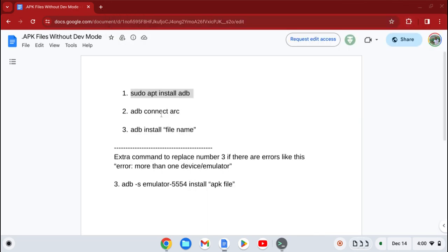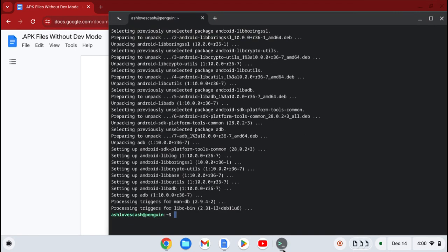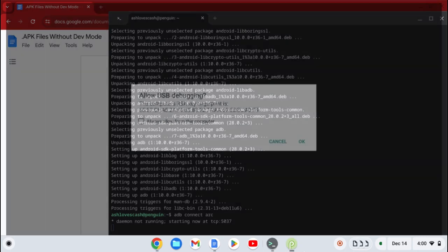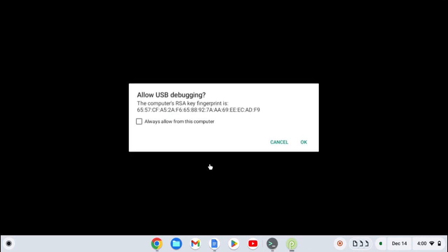Copy the second code — Control C. Then press Enter. And then when this comes up, press OK.